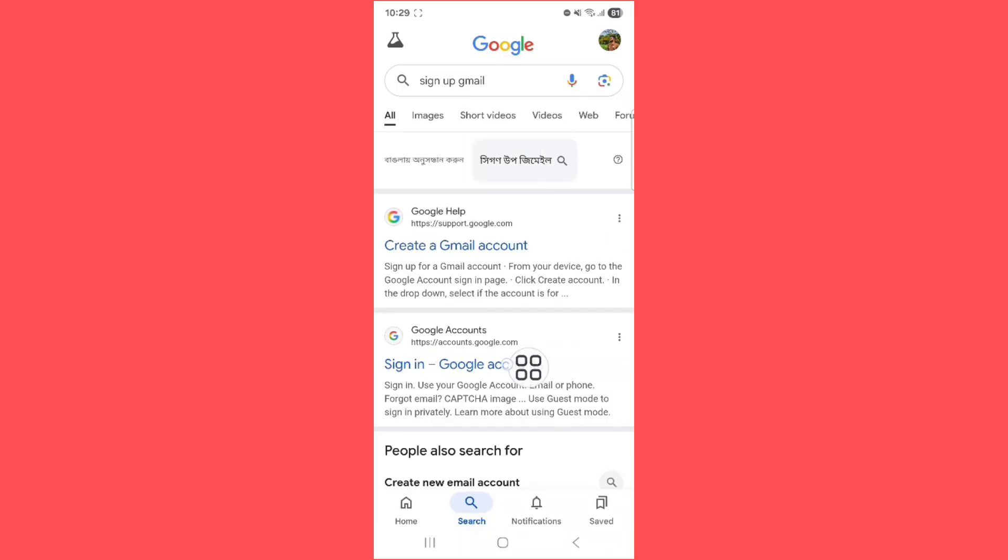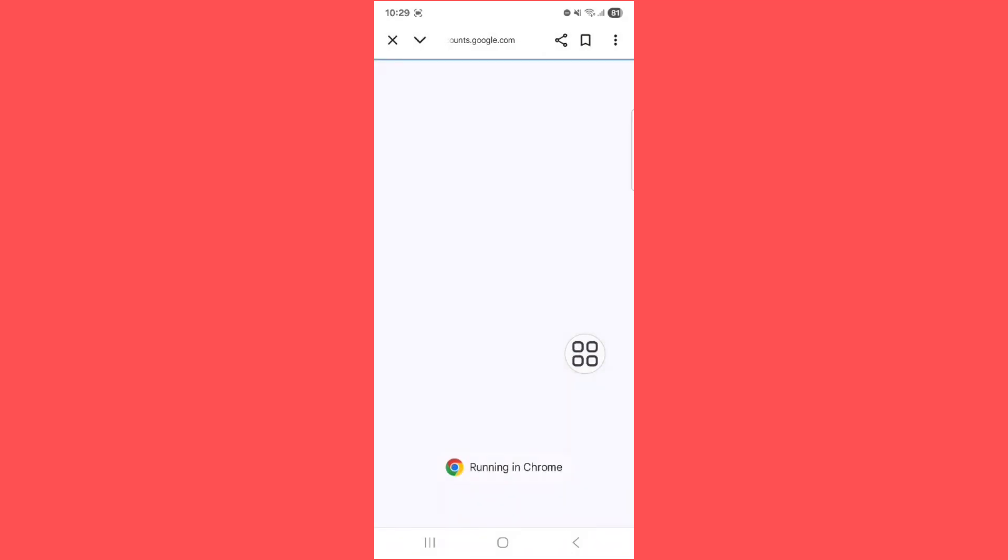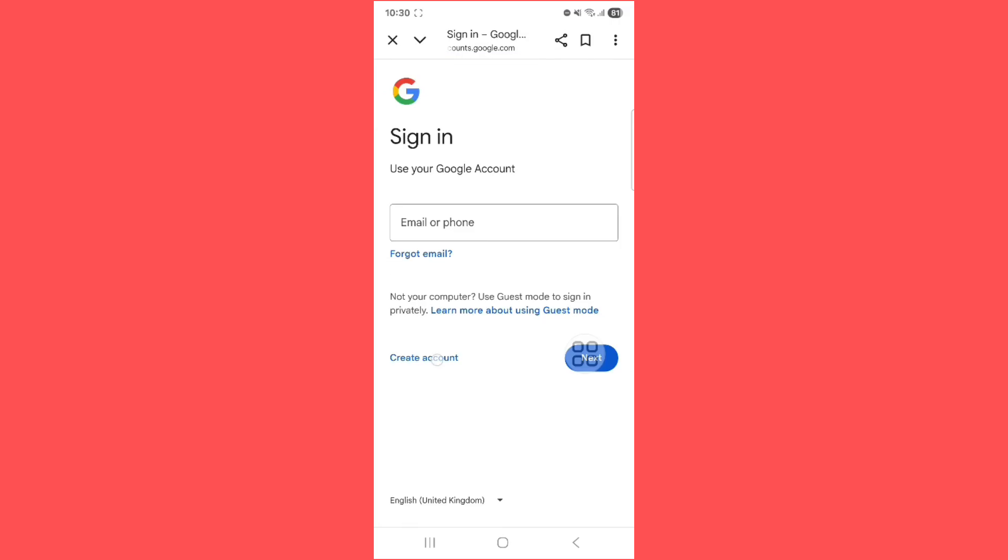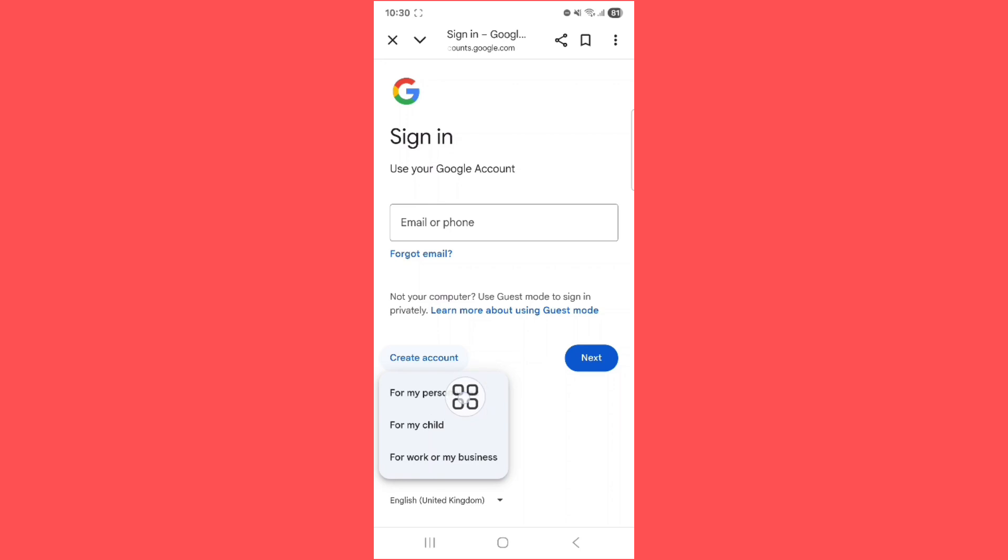You can see sign in to Google account. Tap on this. Next, tap on Create account. You can see for my personal use. Tap on this.